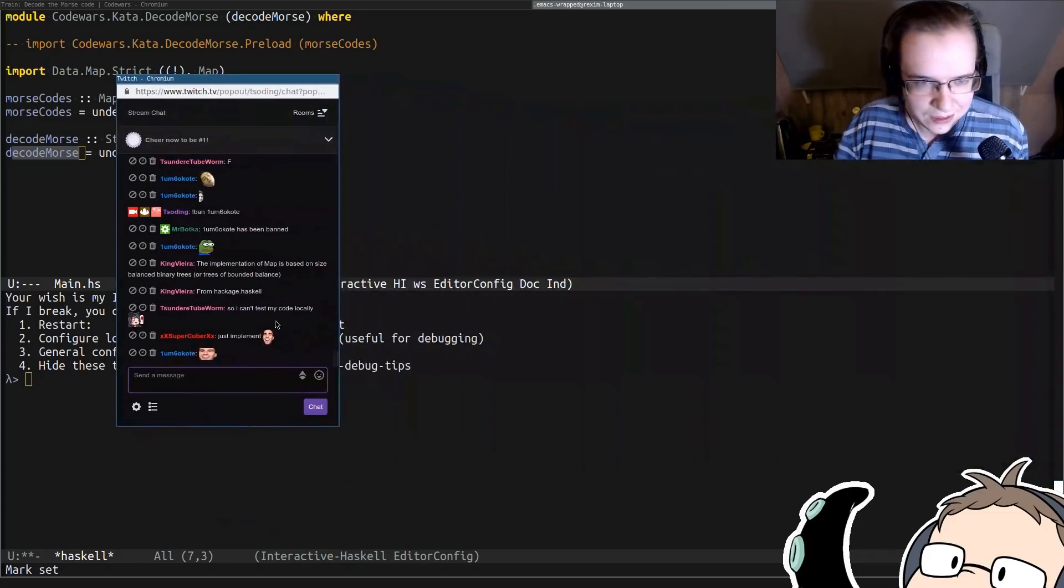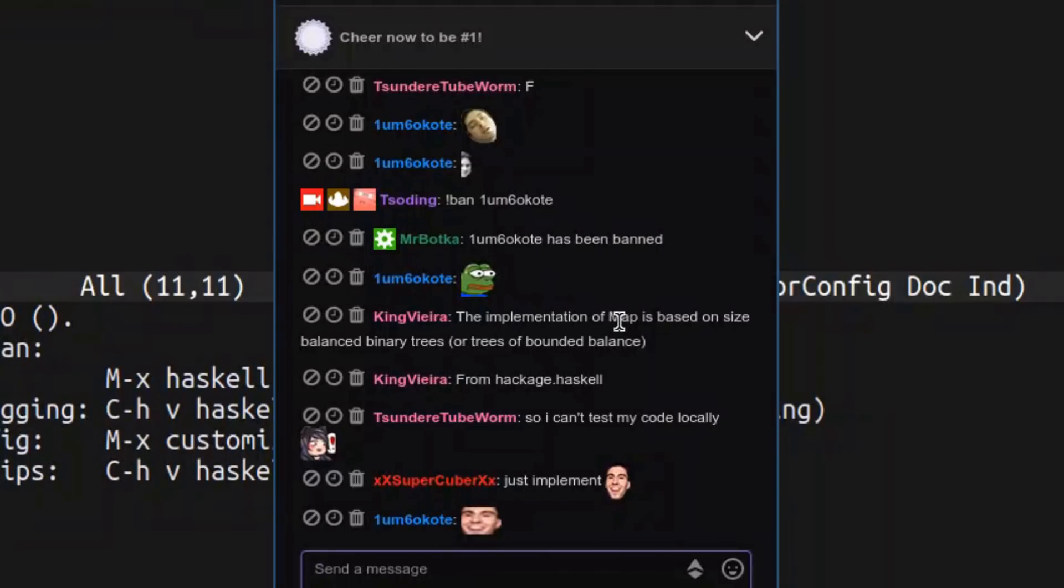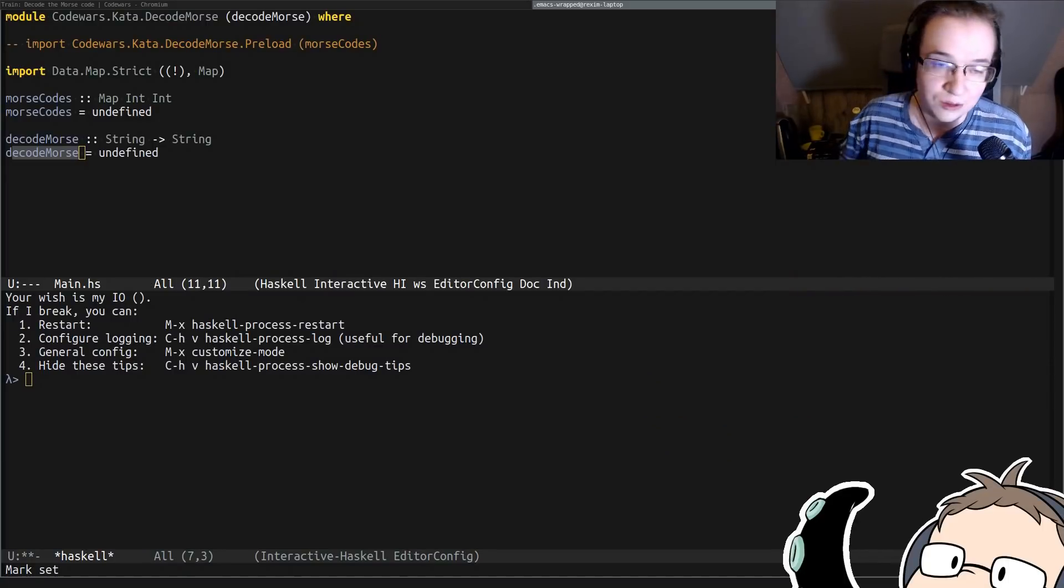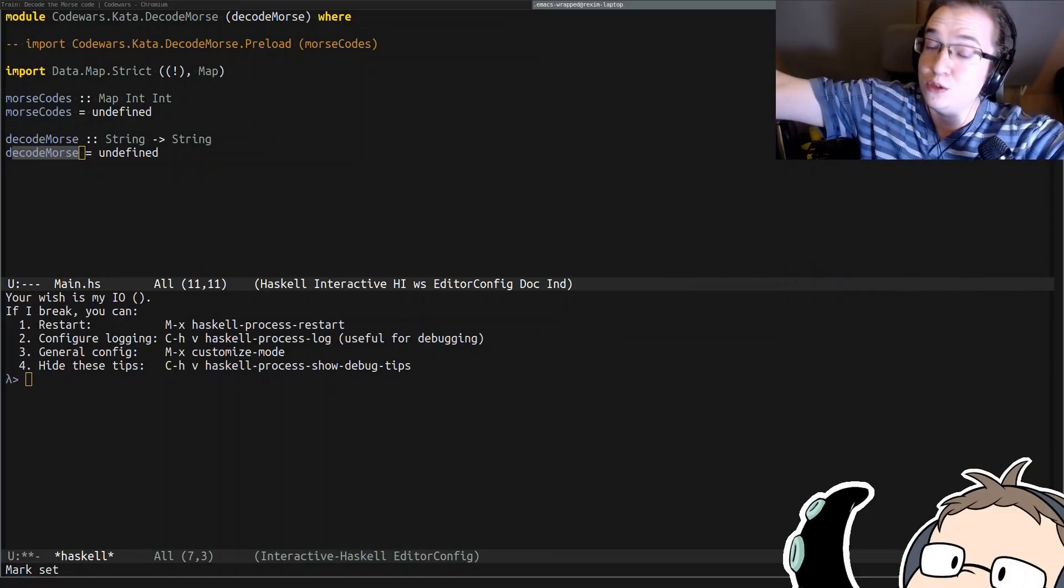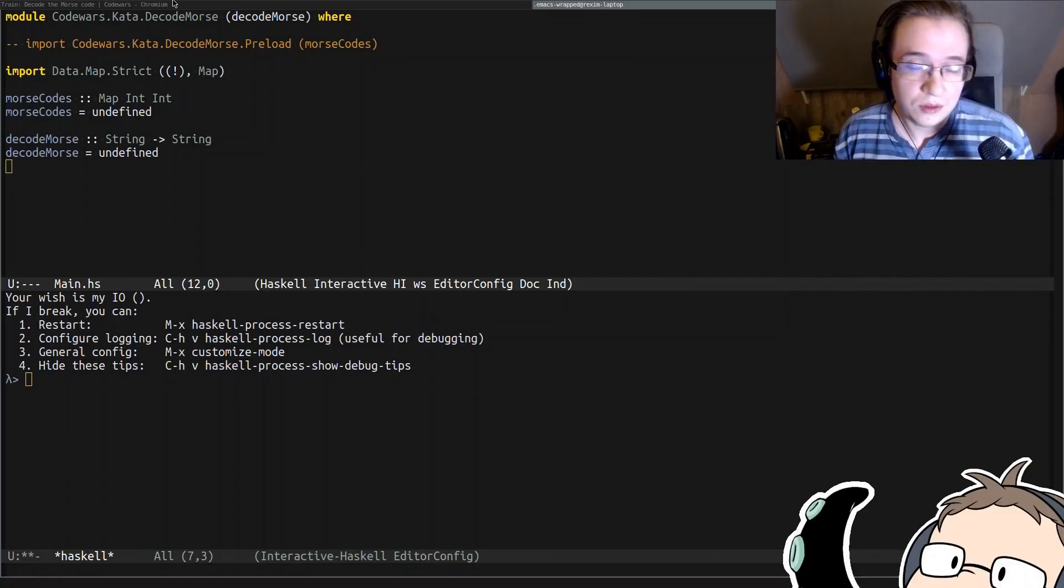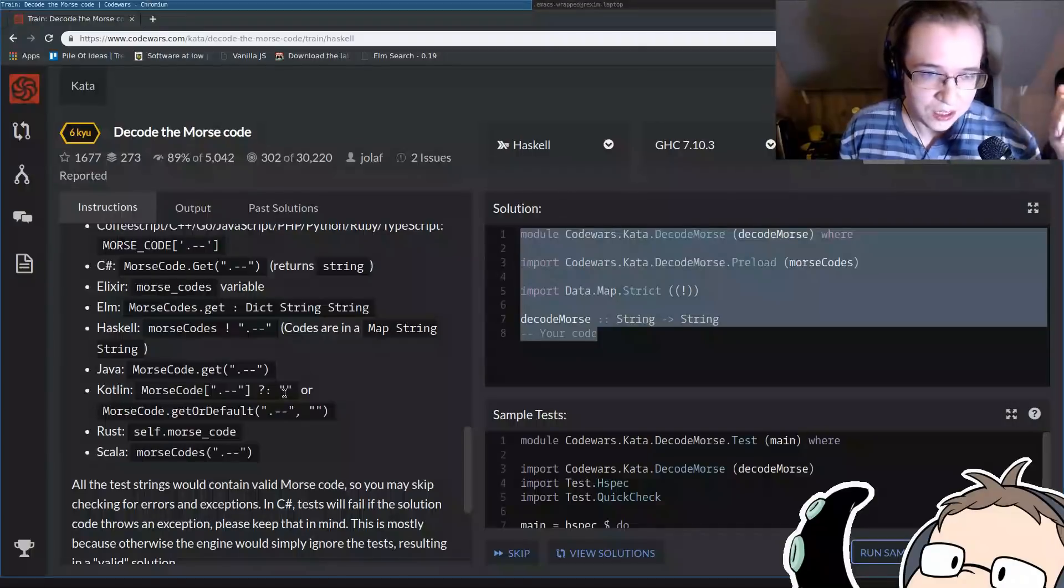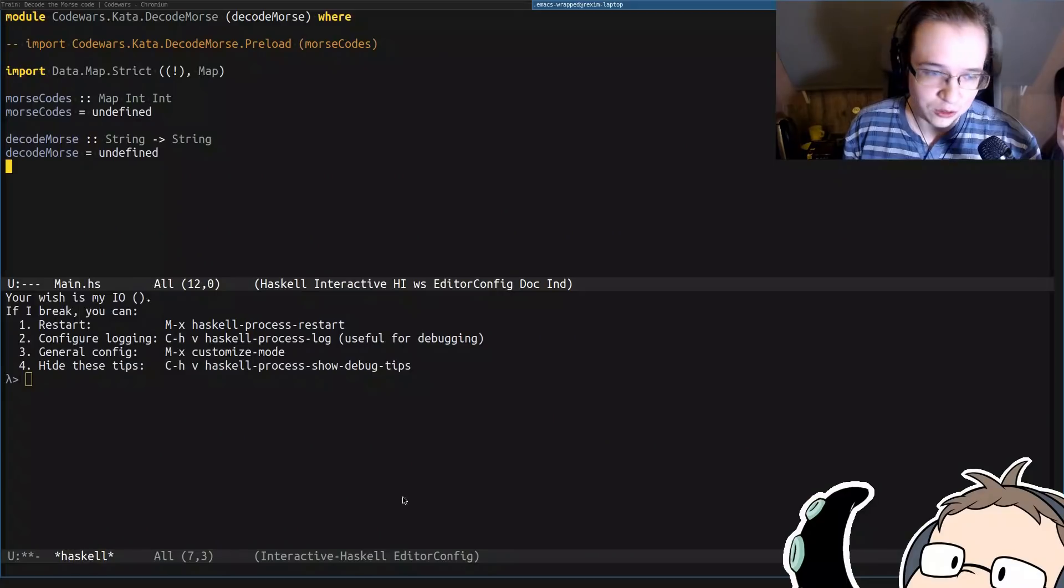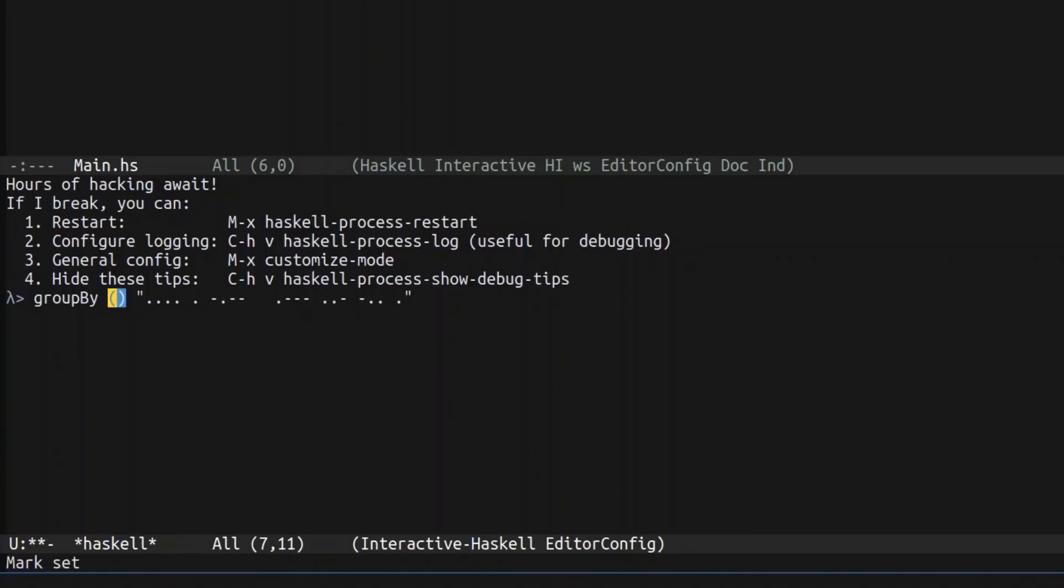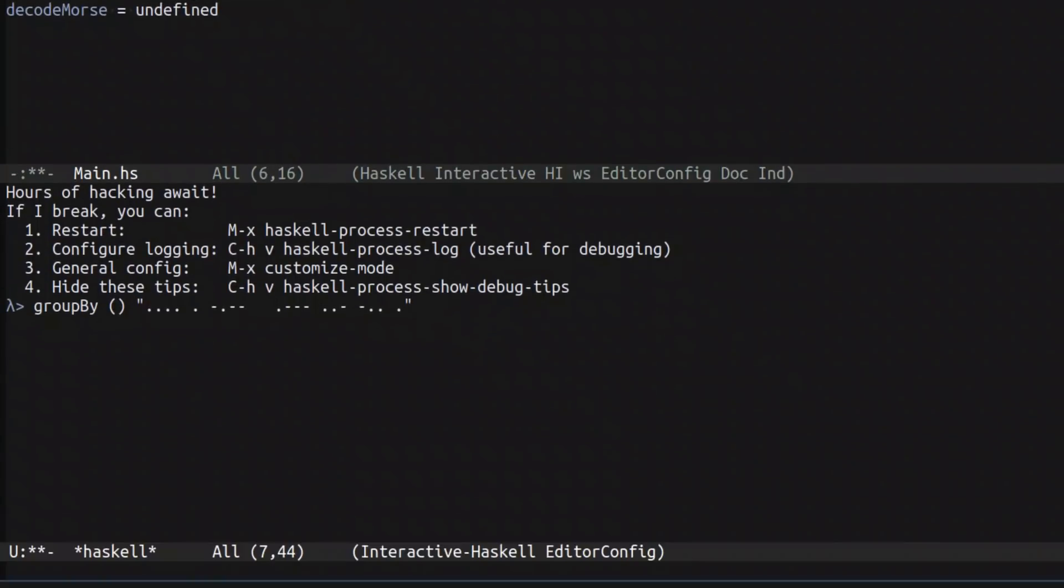So our goal is to just implement this function. So the chat says that the implementation of map is based on the size balanced binary tree or trees of bounded balance. So some random stranger said that on the internet. So this must be true. Thank you. But of course, it never hurts to Google it yourself. Alright, so let's just go ahead and solve it. So let's grab some test data. I think HeyJude is actually pretty good test data.